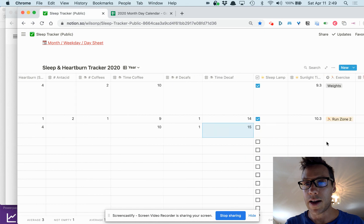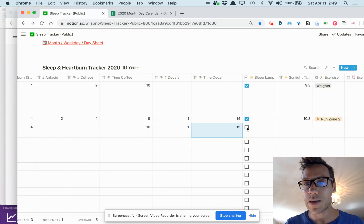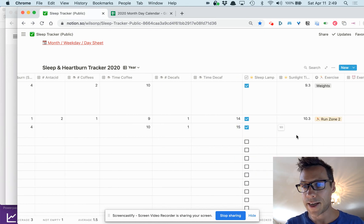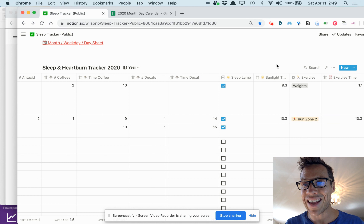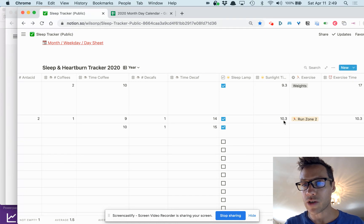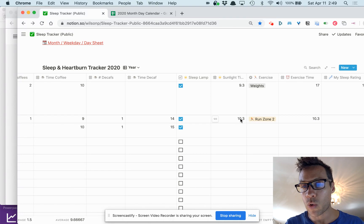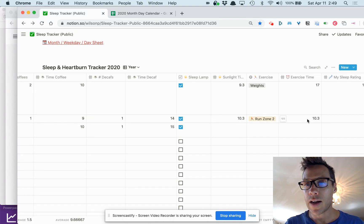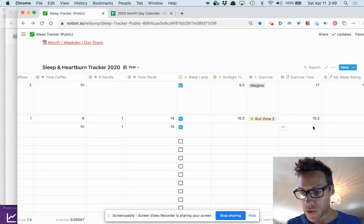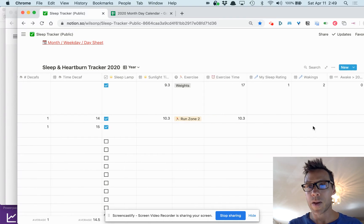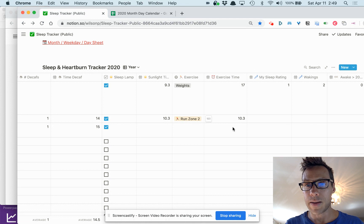If I use my sleep lamp in the morning, if I got sunlight in the morning—like this morning I went for a run at 10:30 so I got some morning sun. It's nice out.